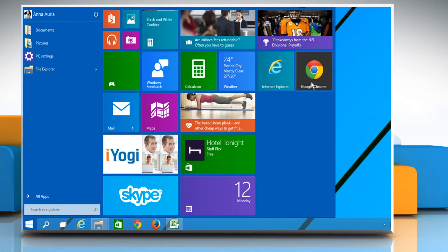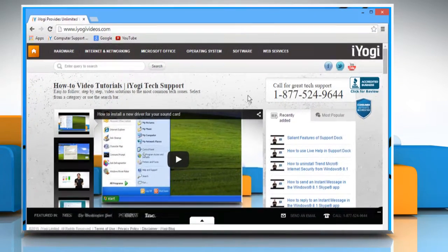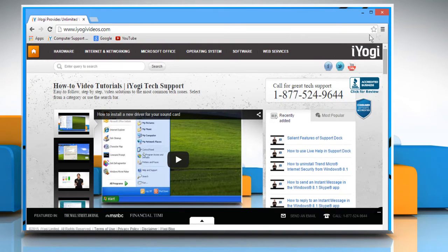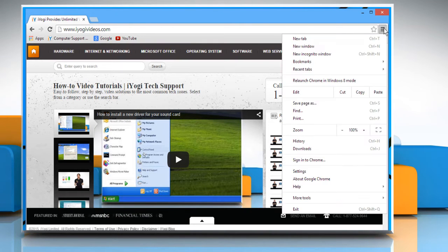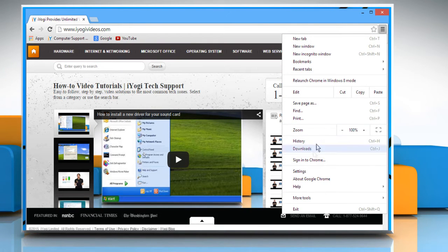Open Google Chrome. Click on the Chrome menu at the top right corner of the screen and then click on Settings.